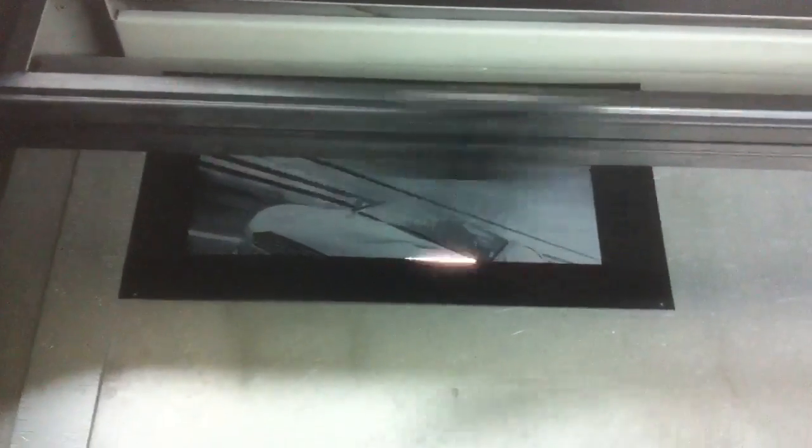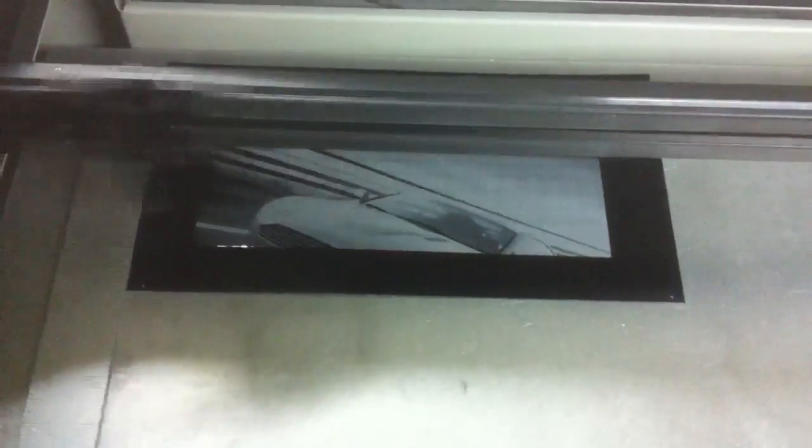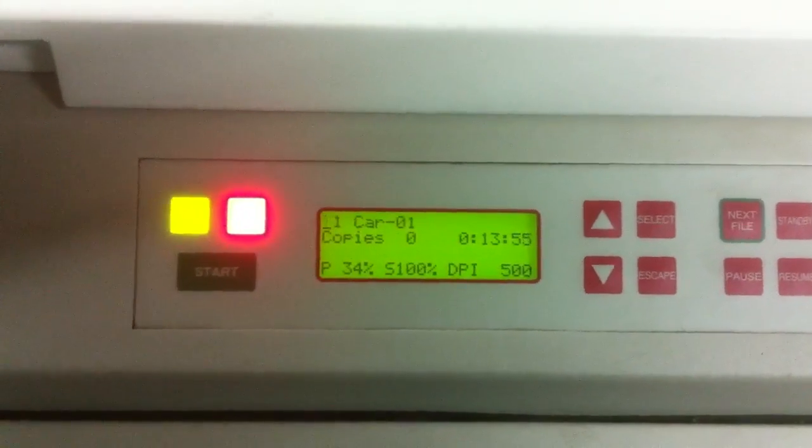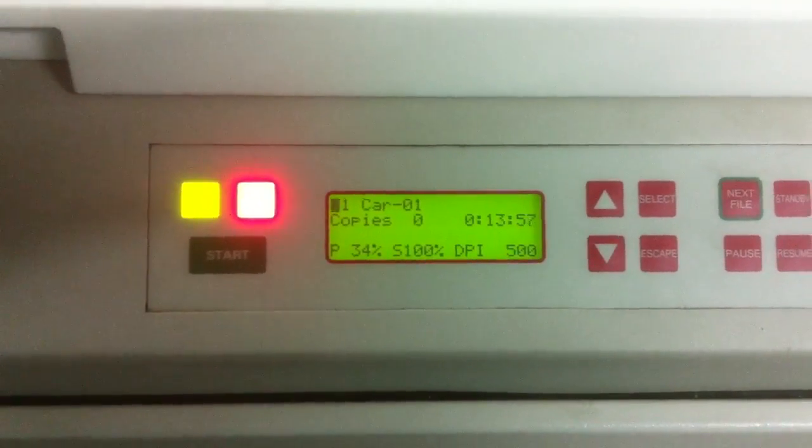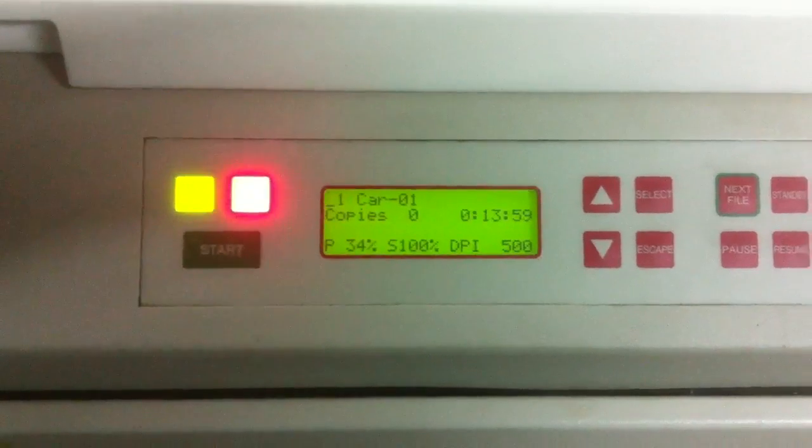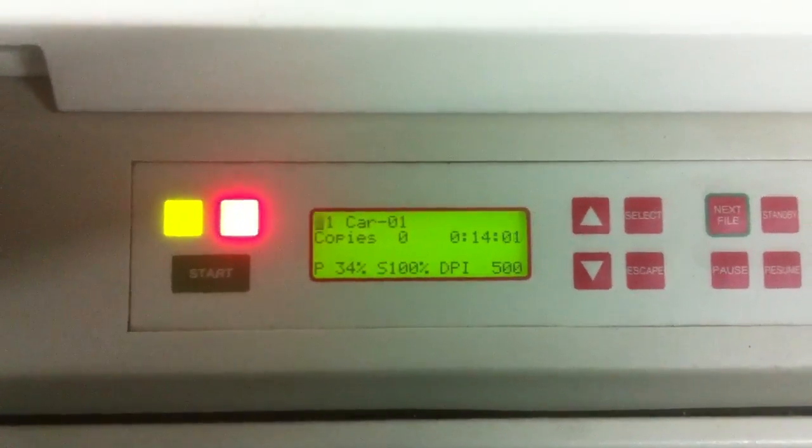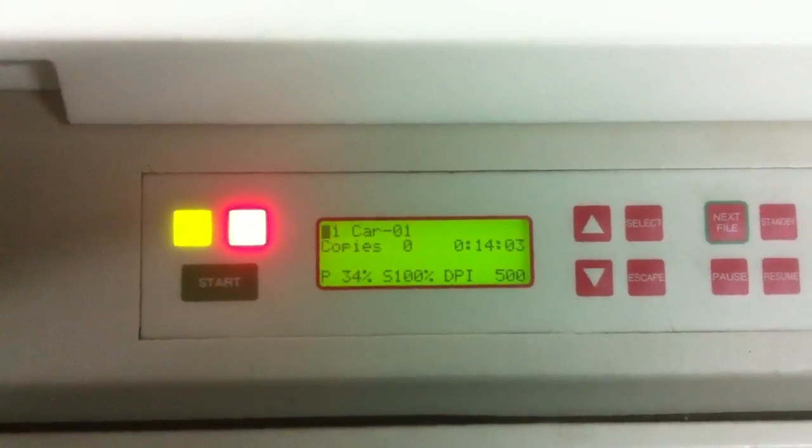That plate is approximately 12 inches left to right, 6 inches in height. And presently we're only running at 34% power, 100% speed. DPI is 500. We're about 15 minutes into this. It's a very high resolution picture.